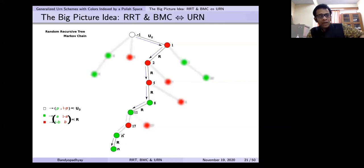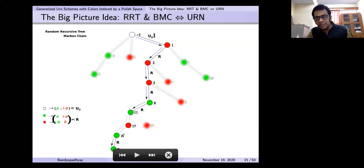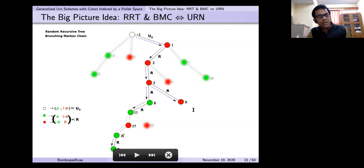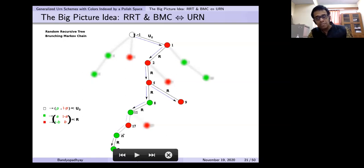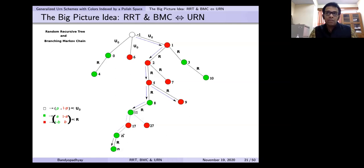However, we should not forget that sometimes there are branches. When there are branches, if I look at one part, it is a Markov chain on its own, but when two chains part they have nothing in common — this vertex will be colored only based on the state at its parent, having nothing to do with what happened elsewhere. So what do we get in totality? We get a branching Markov chain.